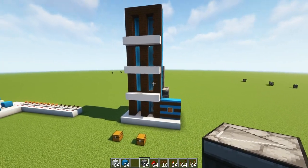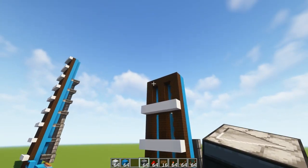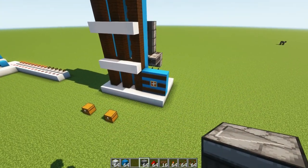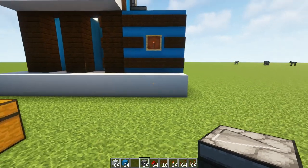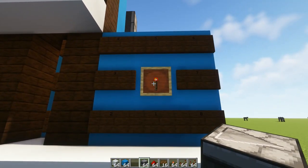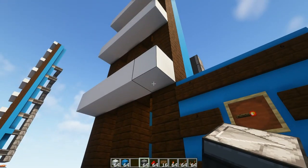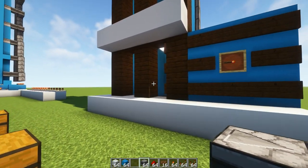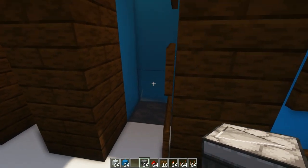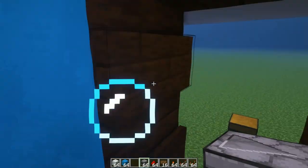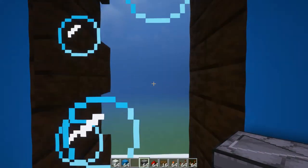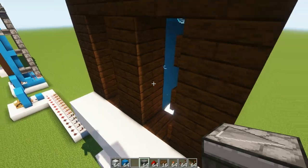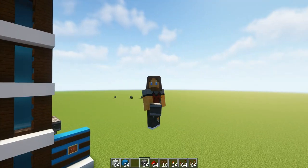And there you have it folks, one fully working multi-story bubble elevator. To show this is working we're going to go up to floor three which should take us right up to the very top. So if we jump in, up we go, here we are at floor number three. Perfect.